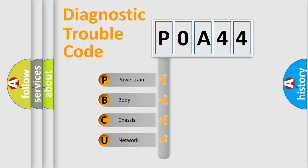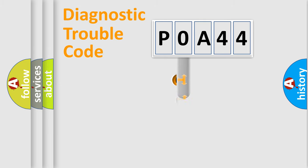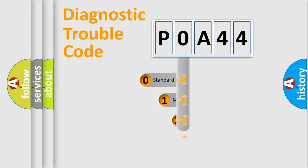We divide the electric system of automobile into four basic units: Powertrain, Body, Chassis, Network. This distribution is defined in the first character code.